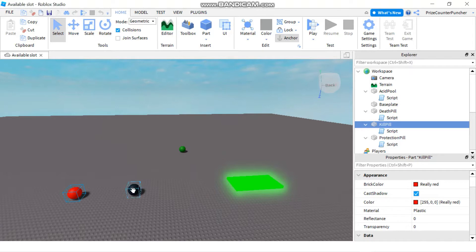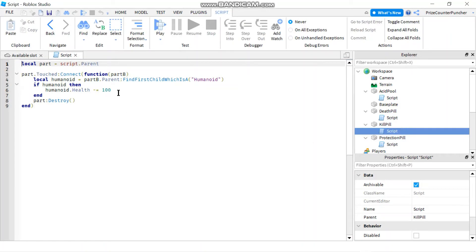Here I have three different parts that can kill the player. The first part is the kill pill, and the kill pill subtracts 100 health from the player to kill the player.